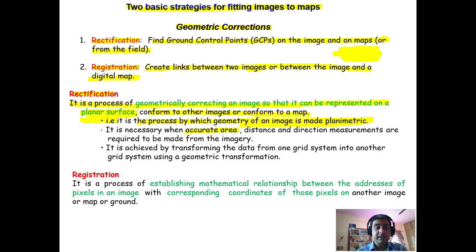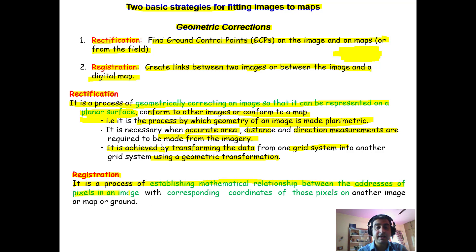Rectification is also required because you need to measure area, measure distance between two points, or determine direction between two points on the imagery. It is achieved by transforming the data from one grid system to another using a geometric transformation. Registration, by definition, is a process of establishing a mathematical relationship between the addresses of pixels in an image and the corresponding coordinates of those pixels on another image. Identifying a few points on the image that correspond to points on the map, creating links and generating the relation between them, is known as registration.